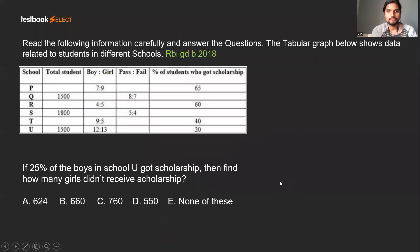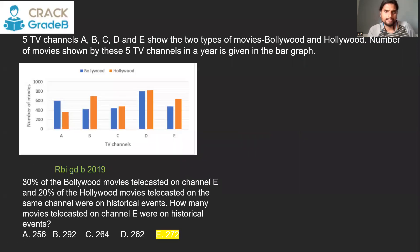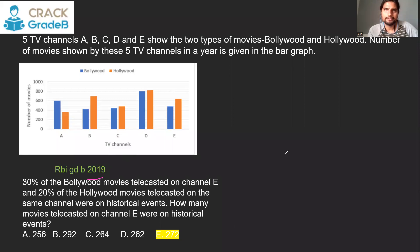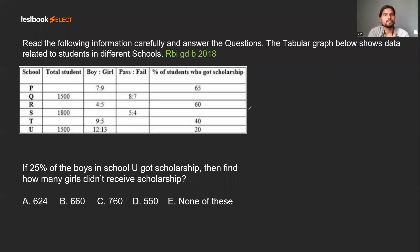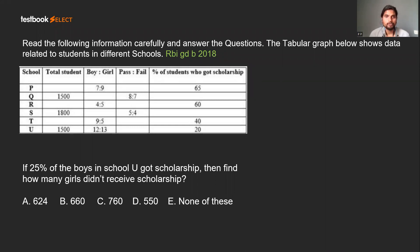That was the set they asked in 2019 — pretty easy. You have to pick easy sets like this to get those 5 marks. Let's see the next set: this is another set asked in 2018. The tabular table below shows data related to students in different schools. Some data is missing, so go question by question — you don't have to fill the data upfront.